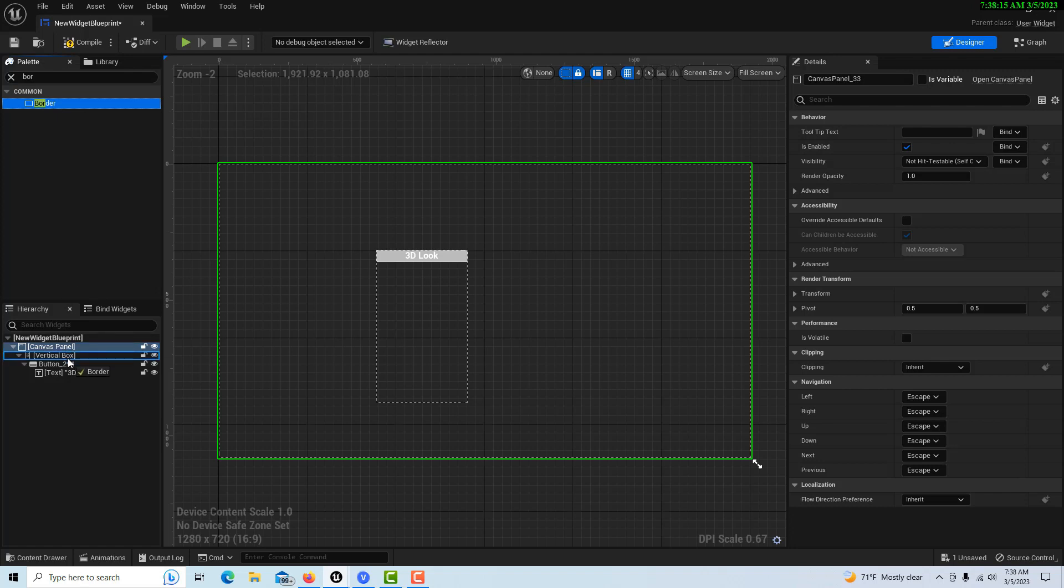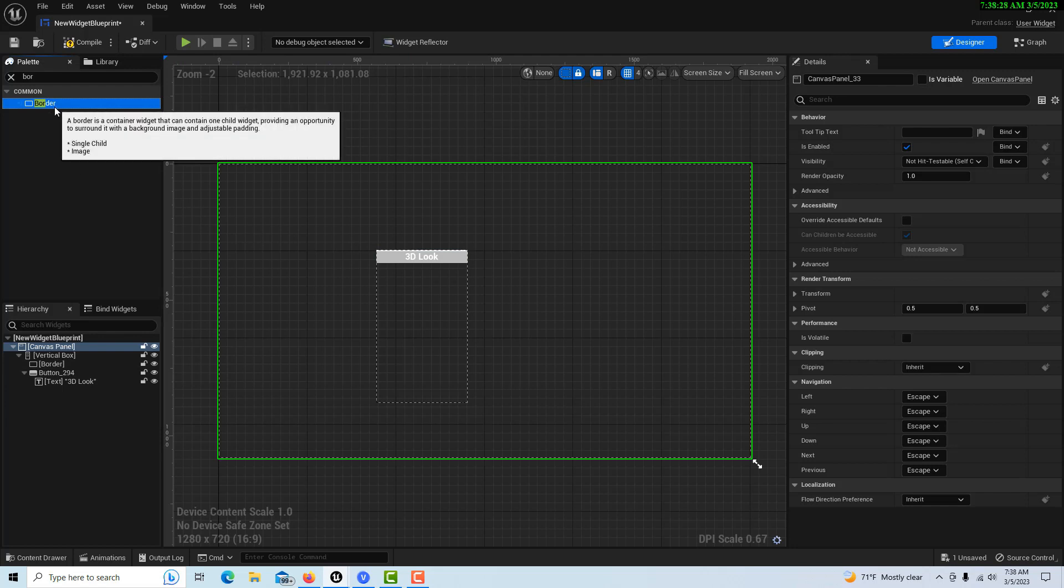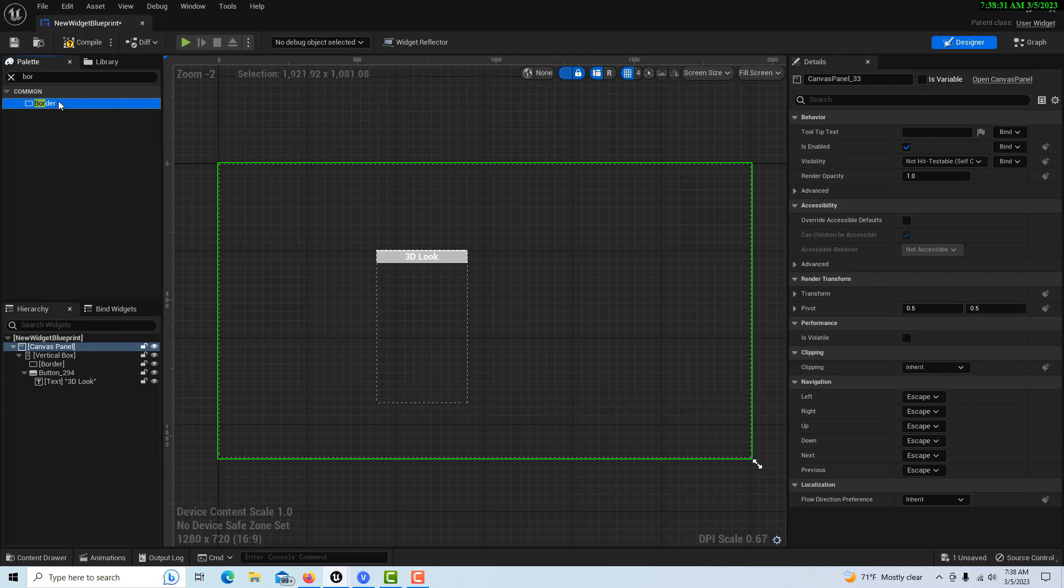Now once we've got this all set up, we're going to get a border. I find these exceptionally handy to use, so we're going to drag down here and put it just above the button.